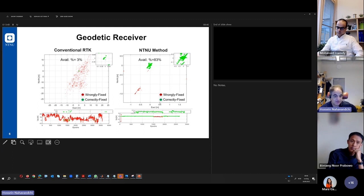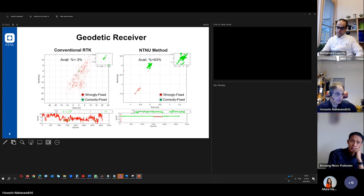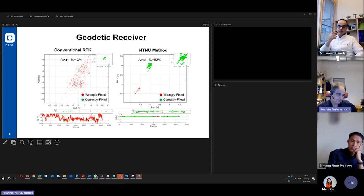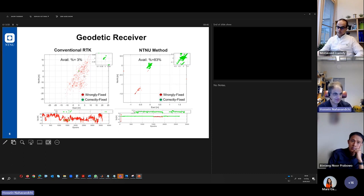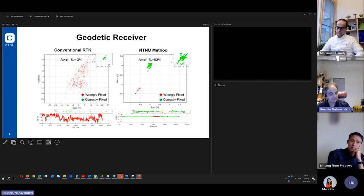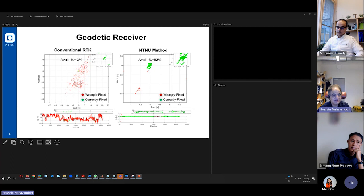Here you see again you have a lot of green dots with our method that we have developed. We have a lot of correctly fixed solutions. And here to the left we have not the same as mobile phone. We do not expect this is 300,000 kroner receiver. What you see is still you have some wrongly fixed solutions here that has been solved with our method.